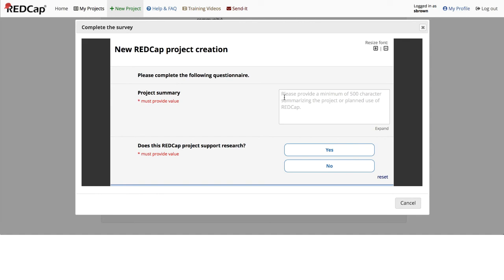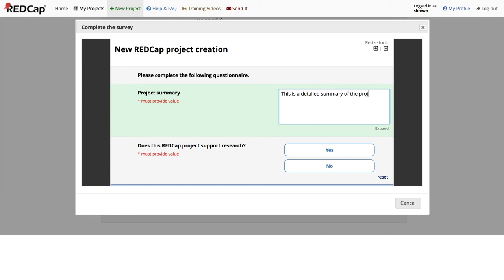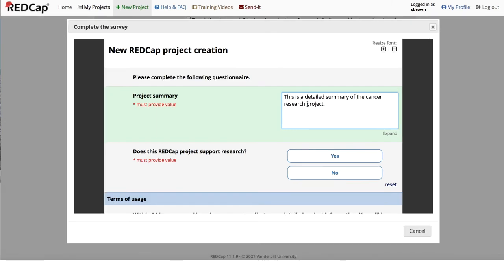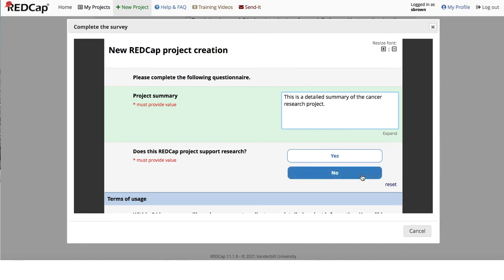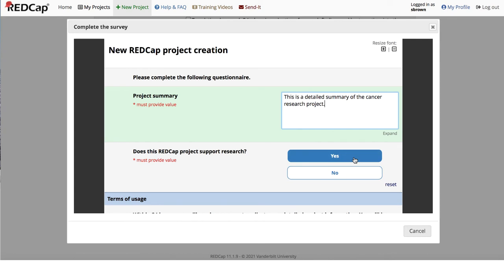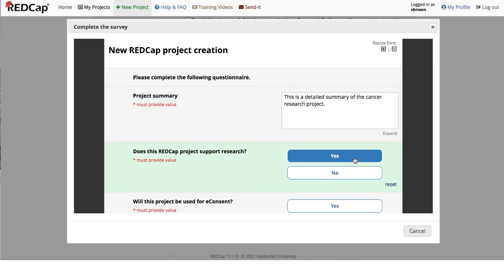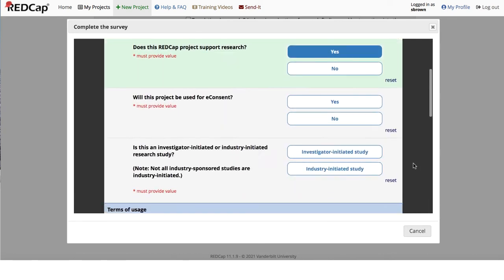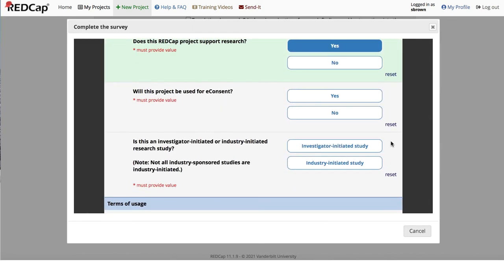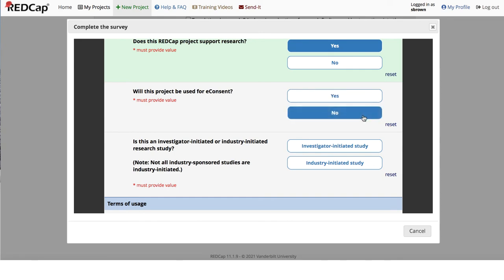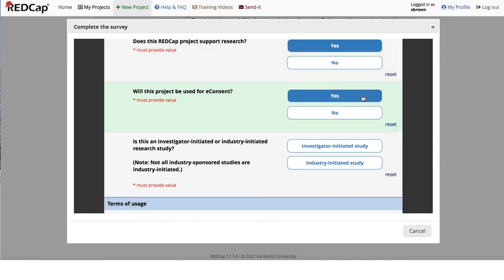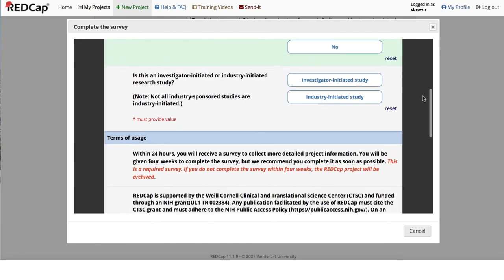You will then need to complete some survey questions. A detailed project summary must be at least 500 characters in length. Continue to proceed by answering the required questions either by selecting Yes or No. Further questions are based on your answer. Try to complete all fields during the project creation process.